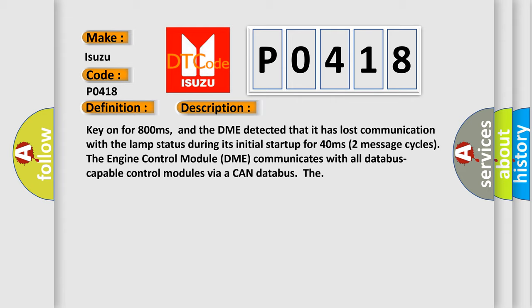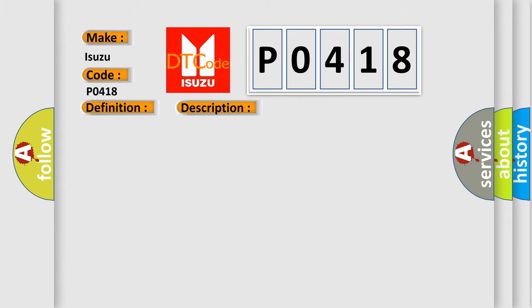This diagnostic error occurs most often in these cases: DME has failed terminal resistance for CAN bus or faulty CAN data bus wires have short circuited to each other.